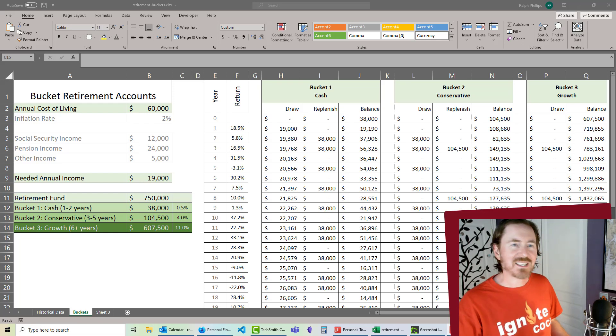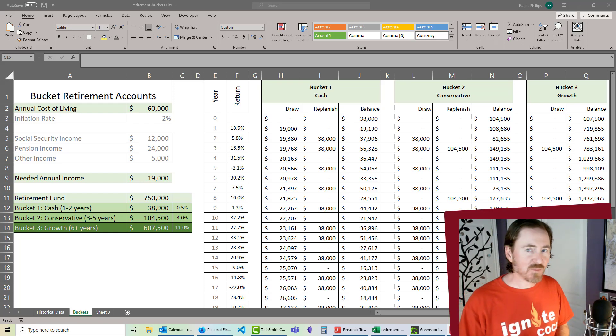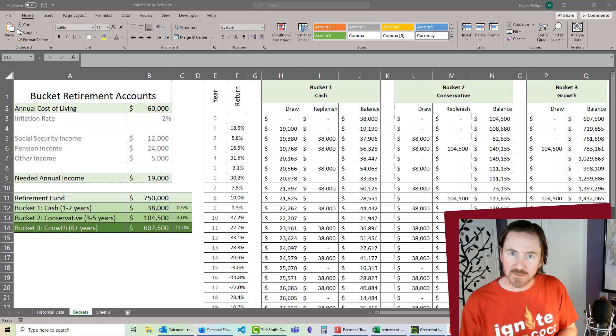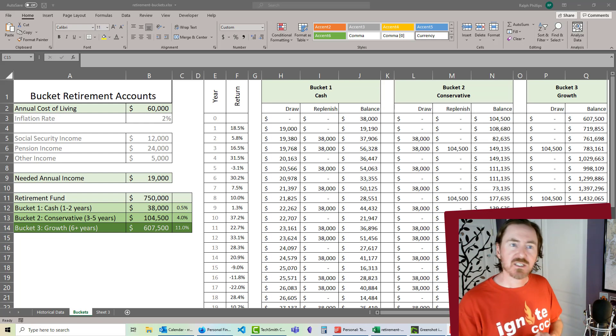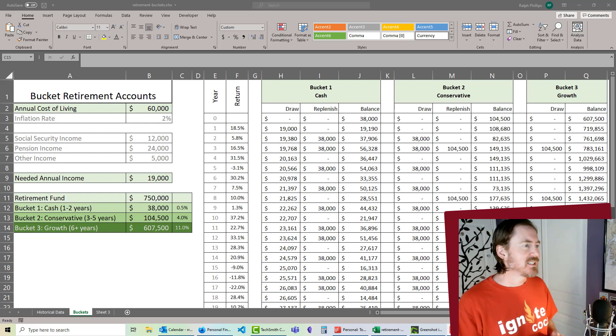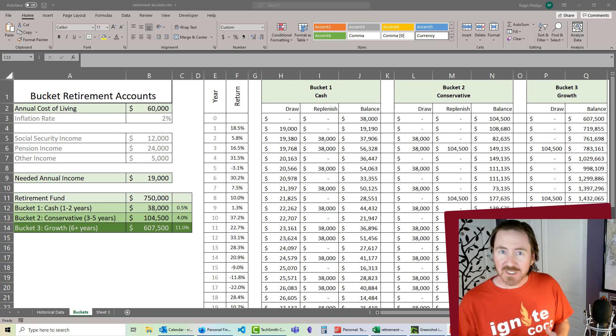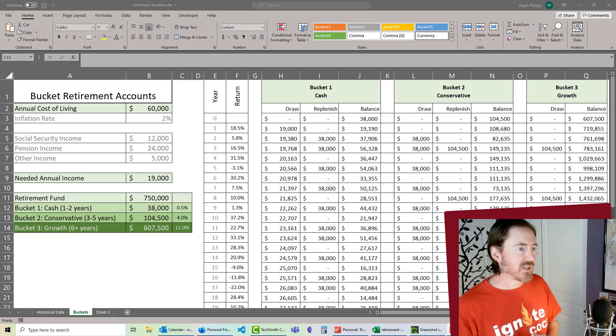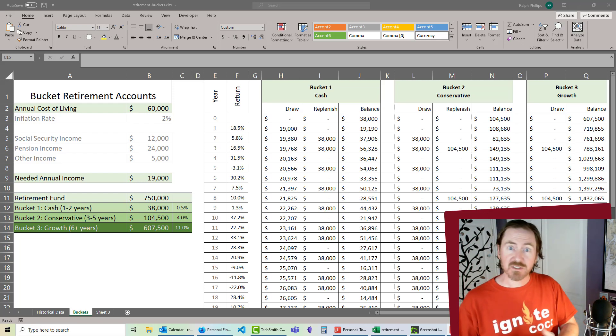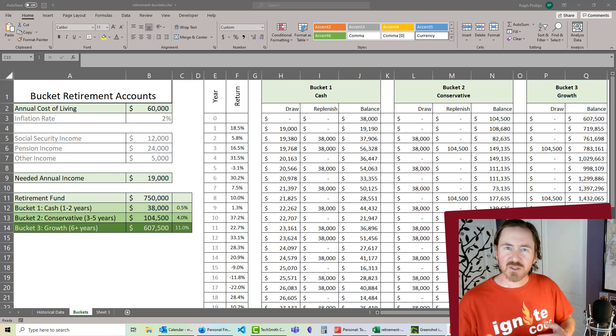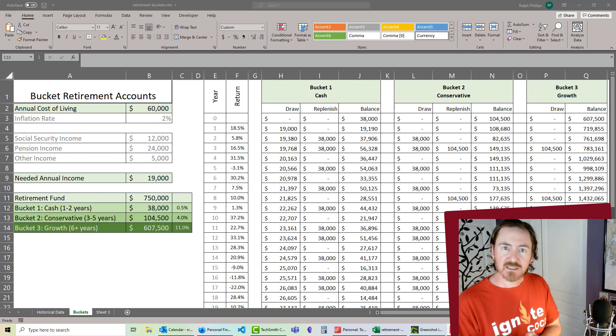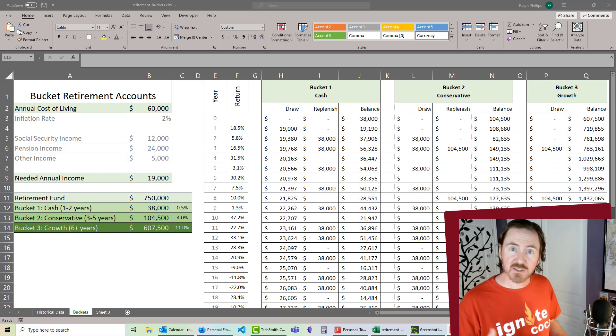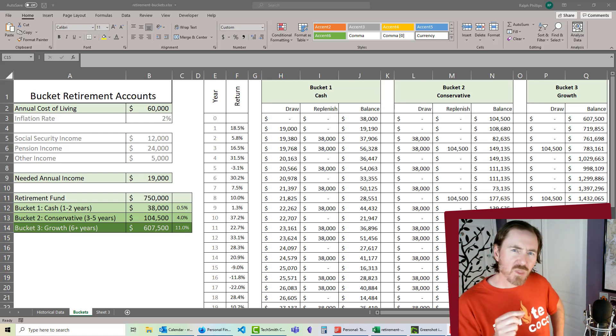Hey, this is Ralph and I am still working on this Excel project where we are looking at a retirement account system, retirement planning system really, using this buckets method. Now I really like doing this kind of stuff because it gets me using Excel which I'm really fond of and it also gets me doing some personal finances which is a topic I'm really fond of and it's stuff that we can all do that hopefully impacts our lives and hopefully this is realistic enough that we can use this as a true planning tool.